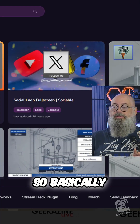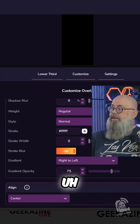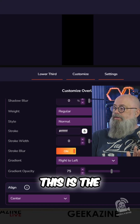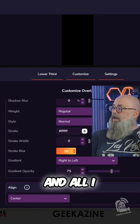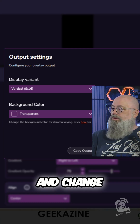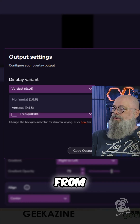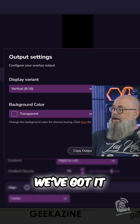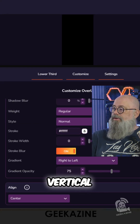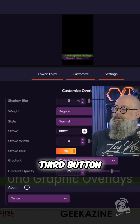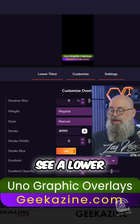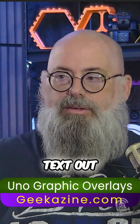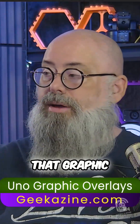Basically what you do is go over here and choose something — like this lower third right here. Go to your output settings and change it to vertical from horizontal. If it supports vertical, you'll see it in the drop-down list. We've got it set to vertical, so we have our preview. Now I'll hit the lower third button and you should see a lower third down at the bottom.